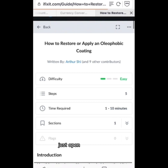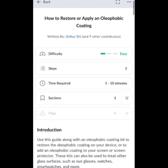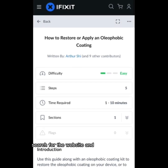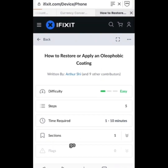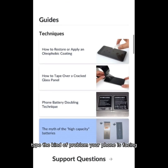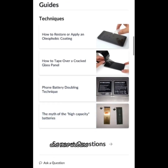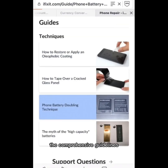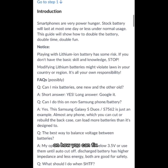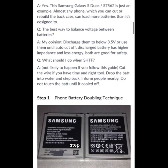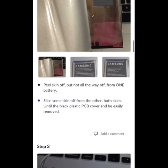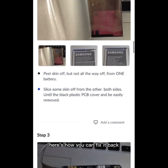Just open your Google, search for the website, scroll through, type the kind of problem your phone is facing, and this website will give you comprehensive guidelines on how you can fix it back, step by step.